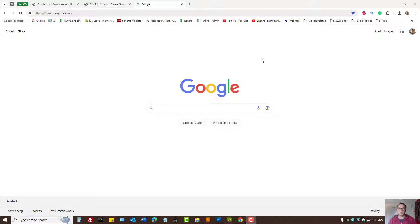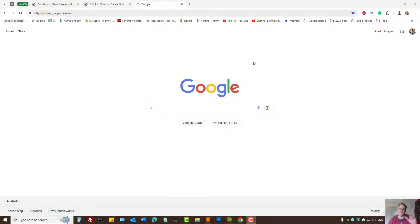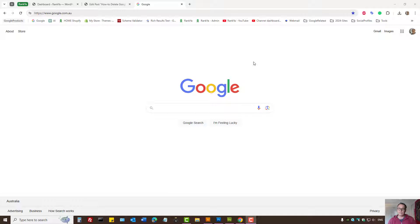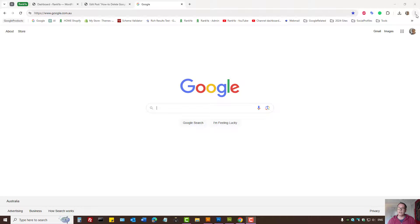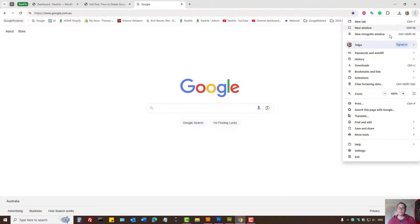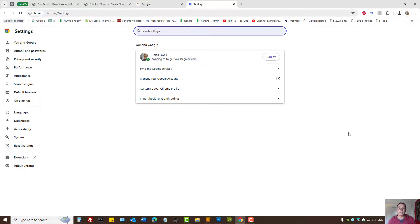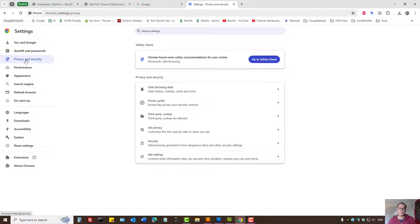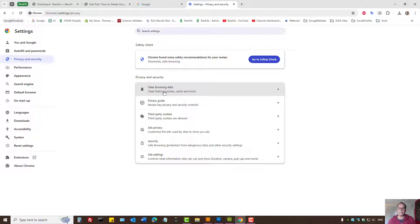How to delete all Google Chrome history including browsing data, download history, search history—everything. Here's how you can do that. Press on the three dots, go to Settings, press on Privacy and Security, and select Clear Browsing Data.